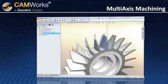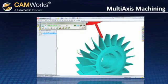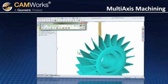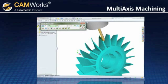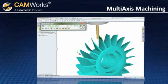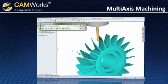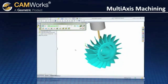CamWorks simulation displays all the indexing moves for accurate process simulation and collision checking. The check is done at each calculated tool position and gives you confidence in your code before you even begin machining.